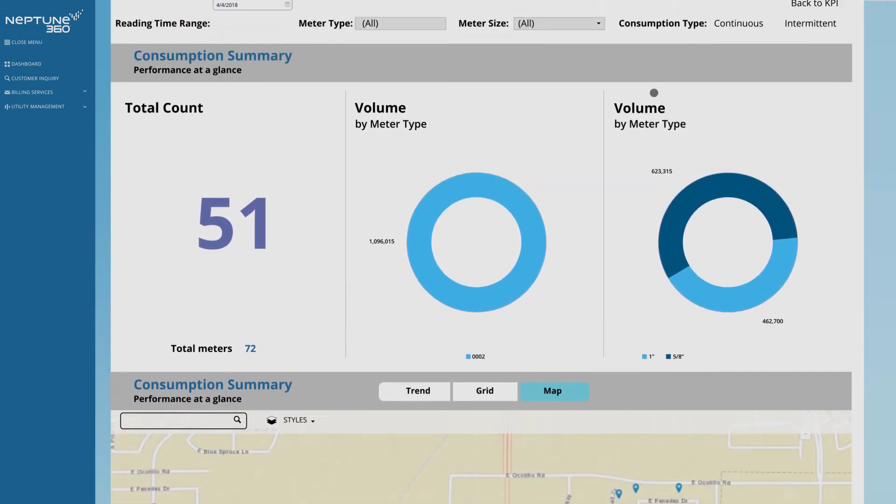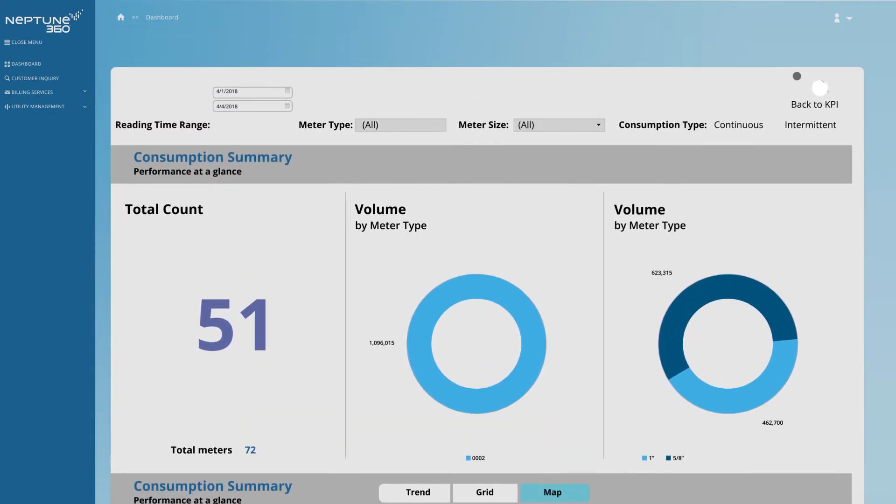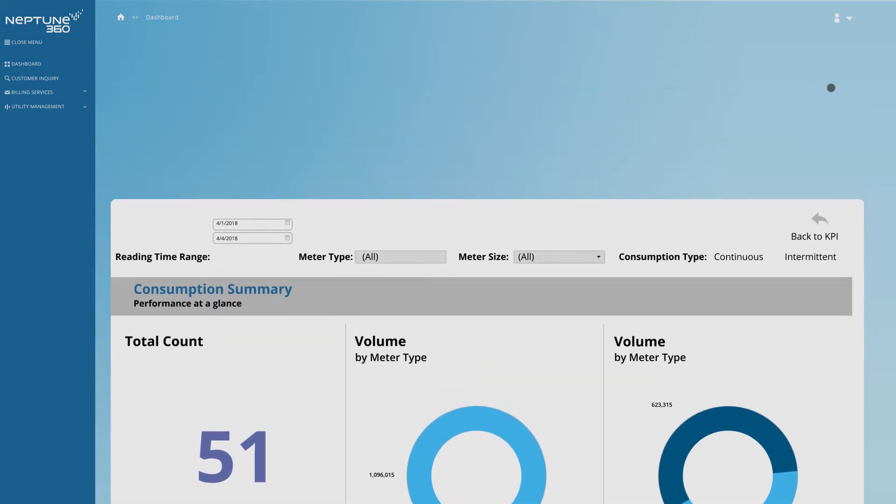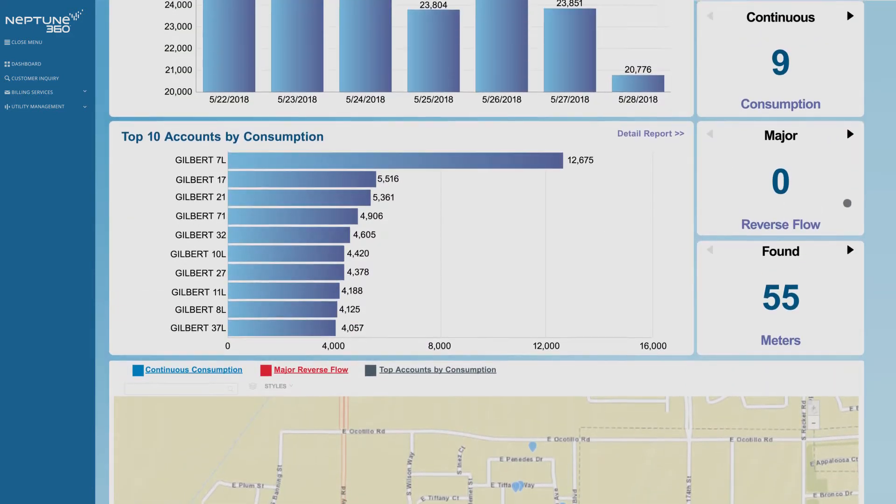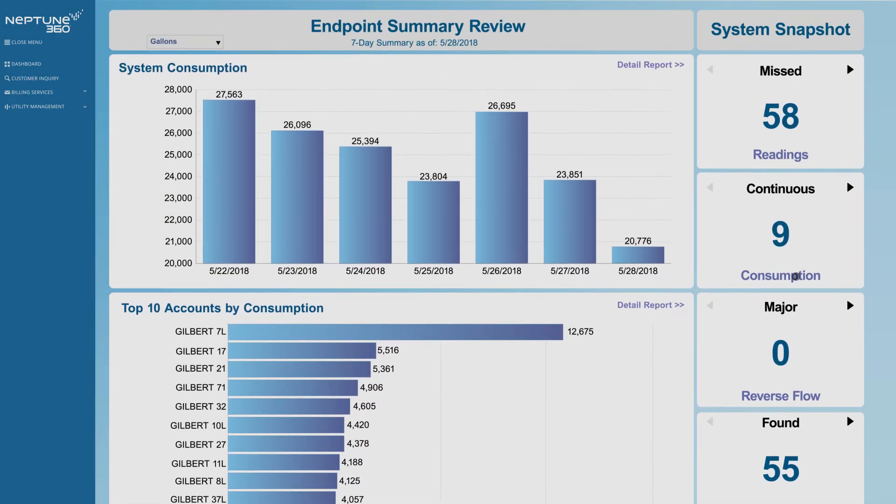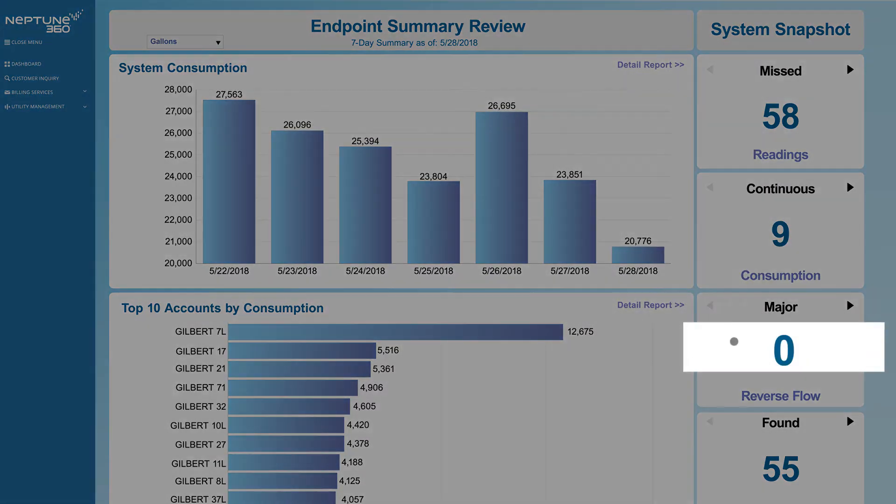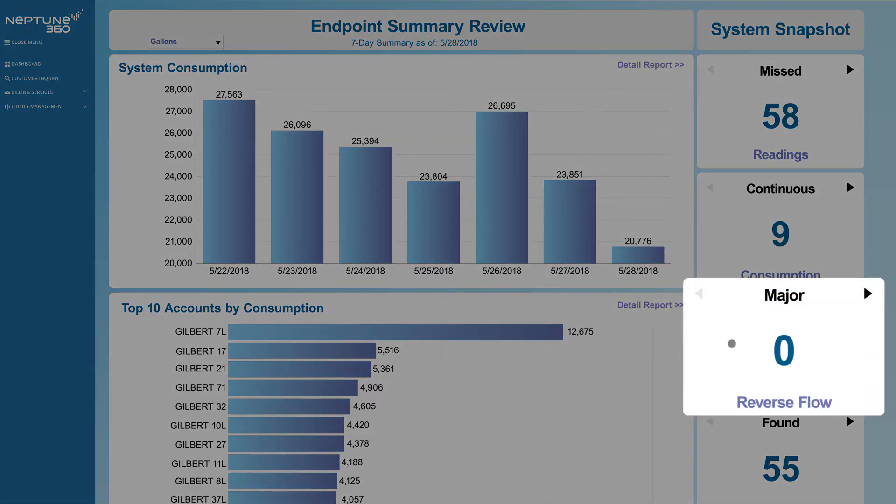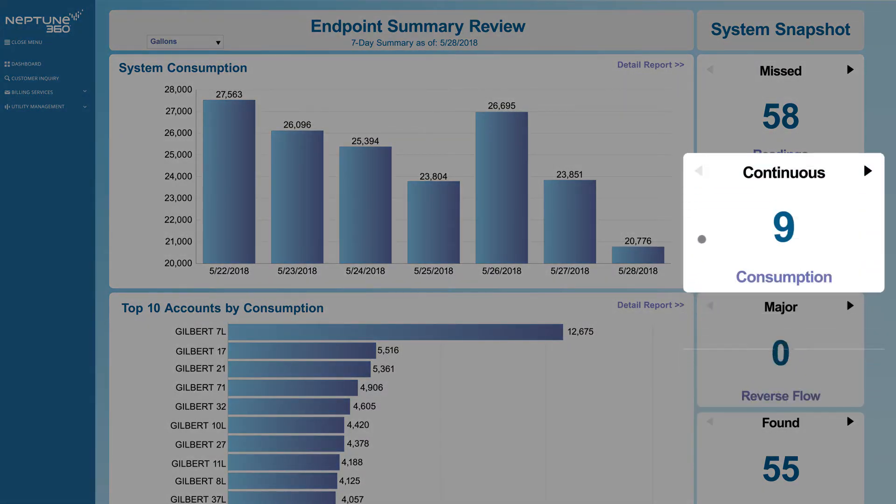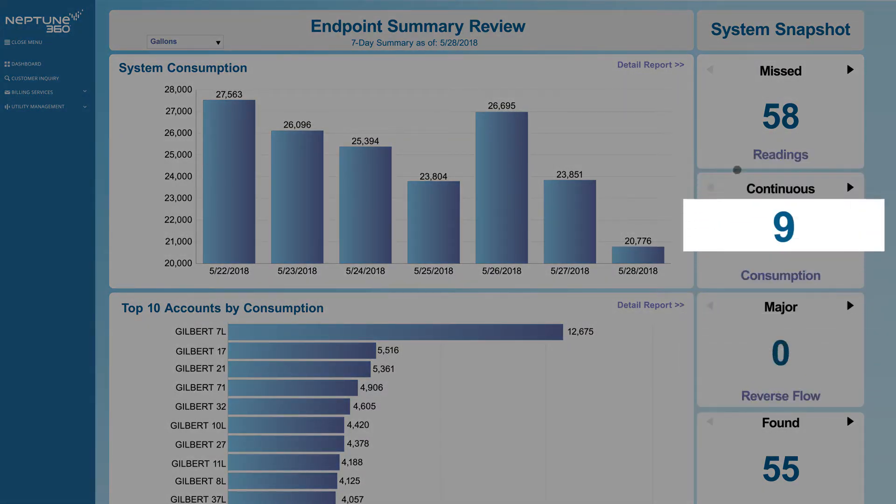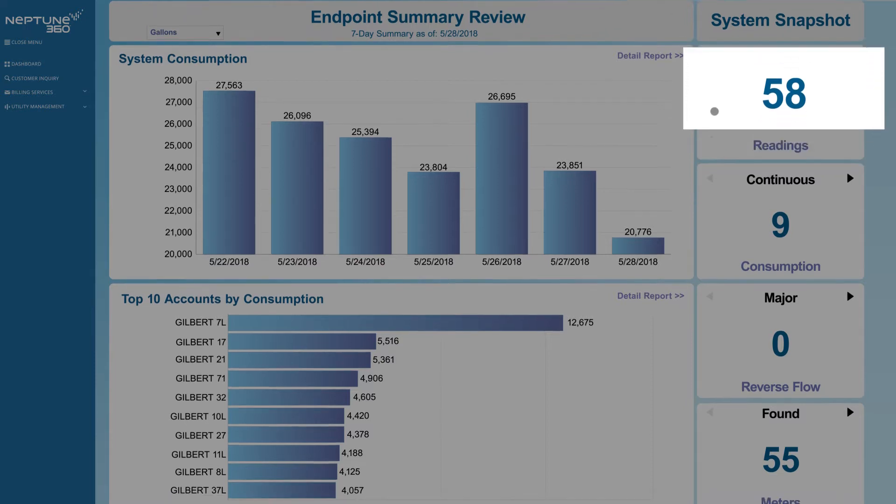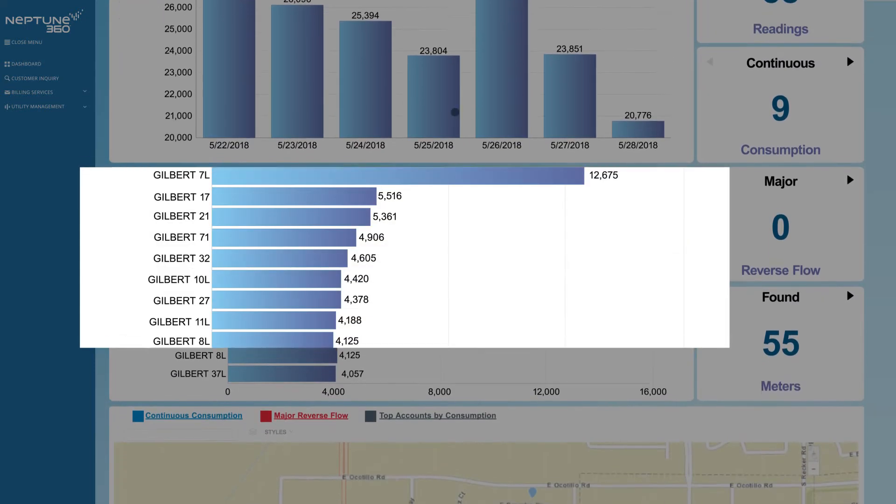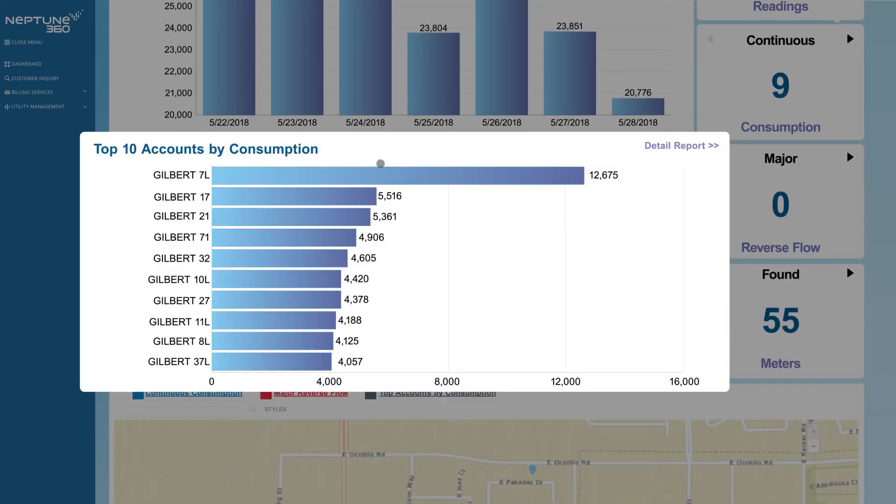Going back to the dashboard, you can also look for other critical information across your metering system. Issues like reverse flow conditions or continuous flows, exceptions such as invalid or missed readings, and the top 10 accounts with the highest consumption among your customers.